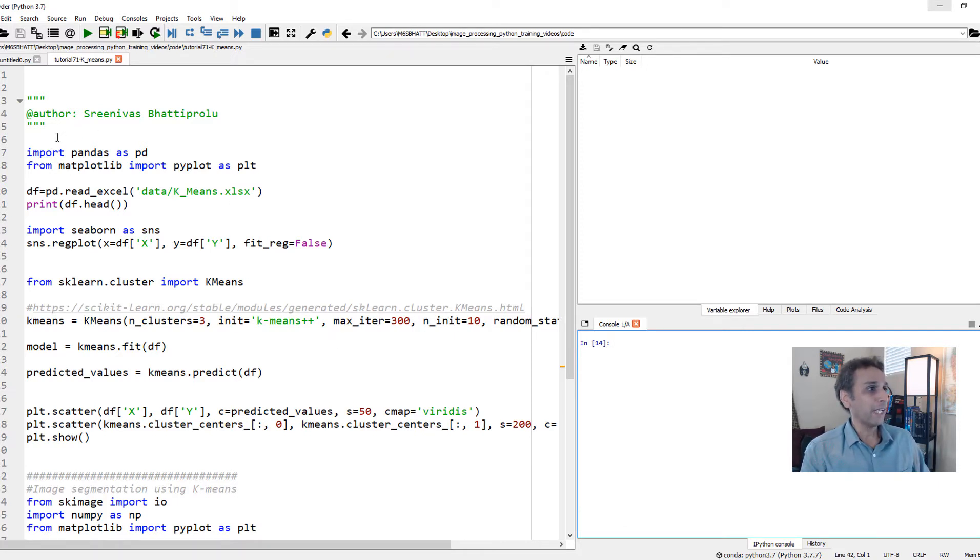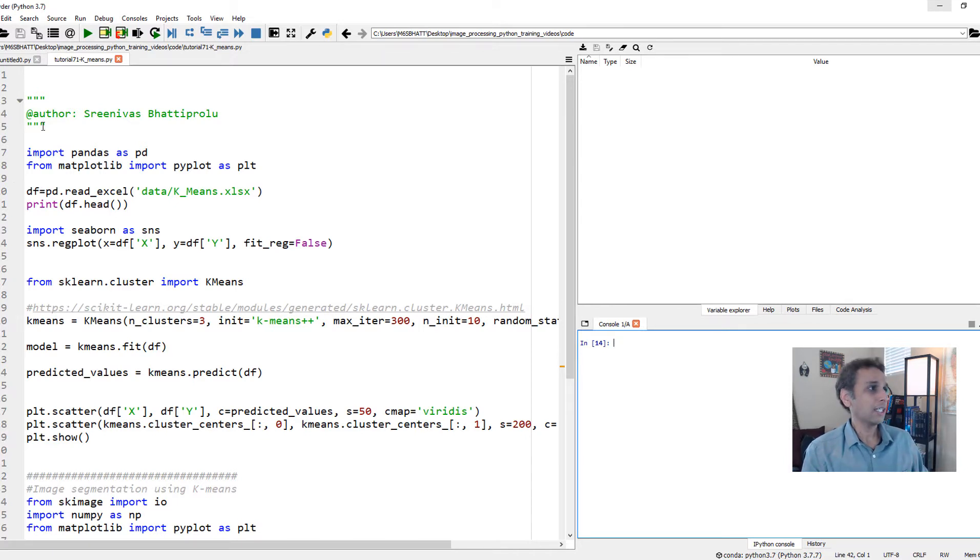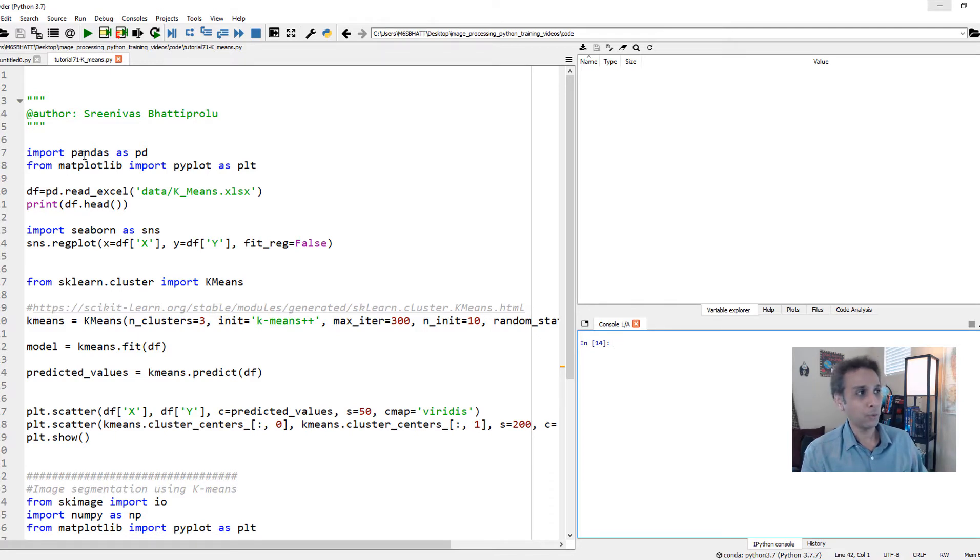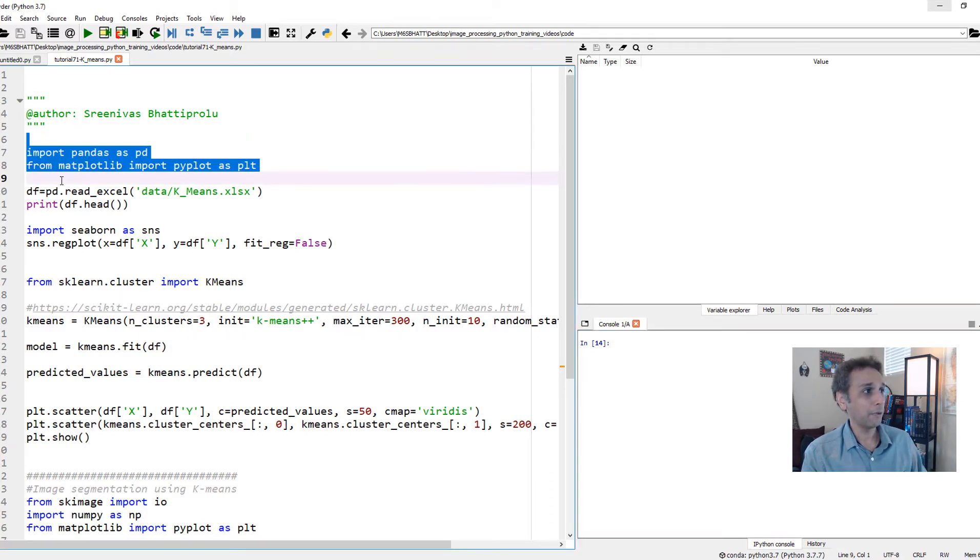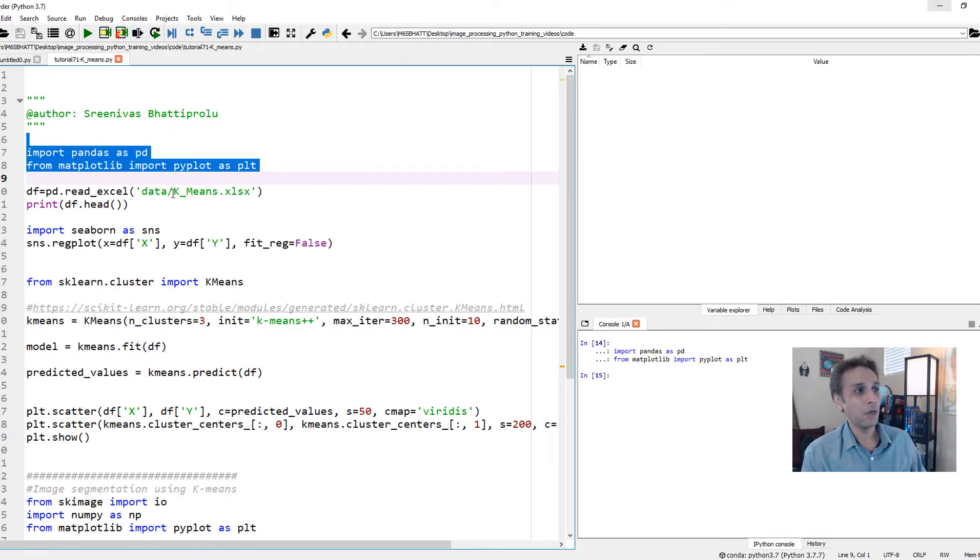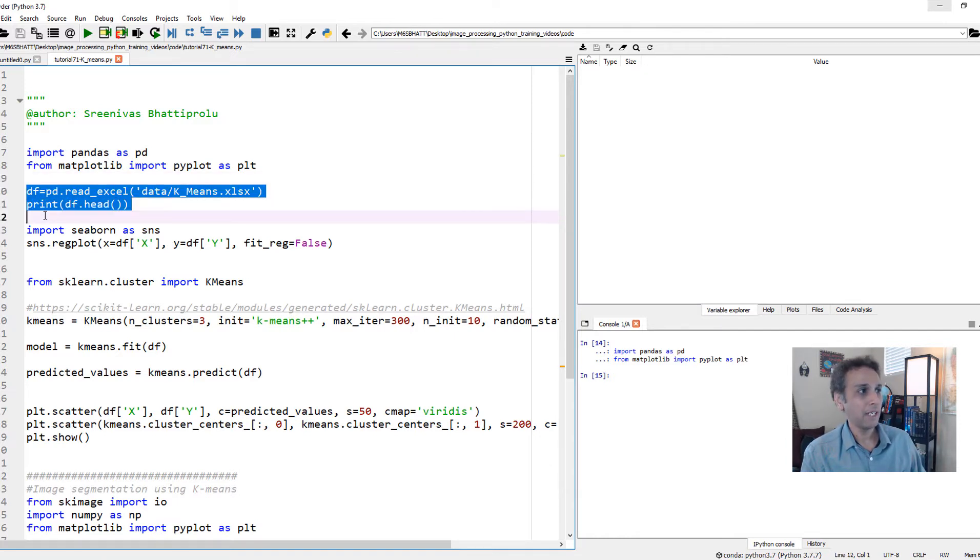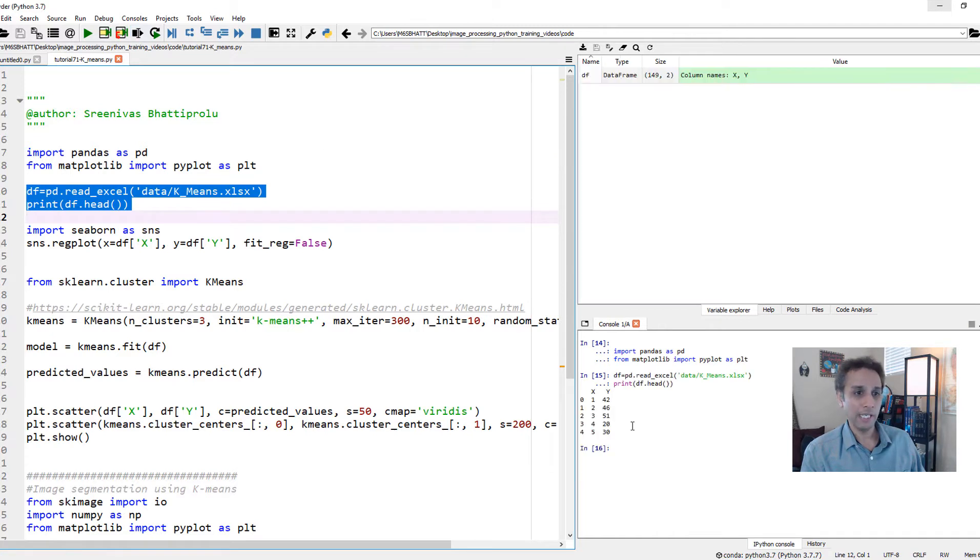I've created an Excel file with some random numbers that shows the three clusters. So let's go ahead and import pandas, the library that we use for data handling, and matplotlib for plotting. Let's run those two lines and then capture our Excel data into a pandas data frame.